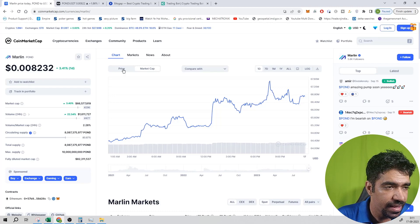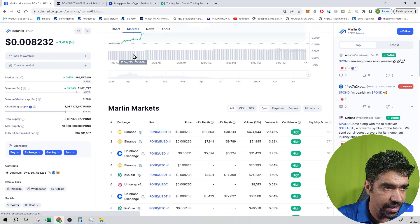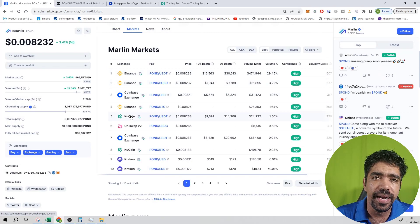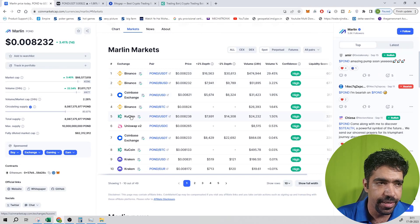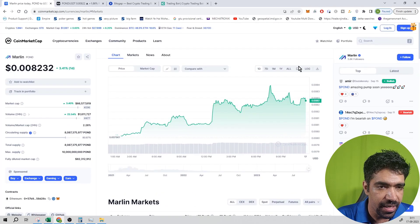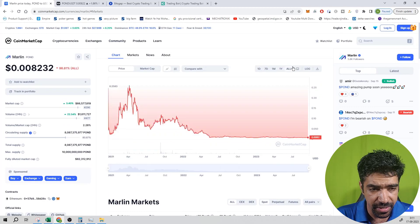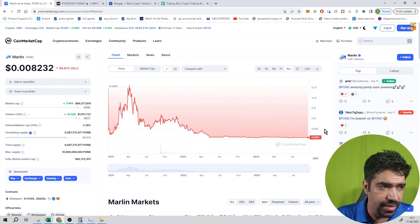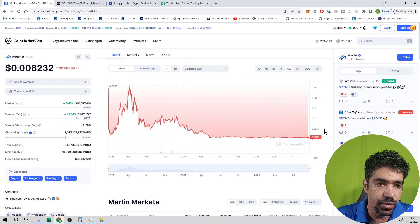Now we will look at the market and price action. The token is available on Binance and Coinbase for buying, selling, or trading. Looking at the price chart, the token is currently trading at 0.0082 dollars.